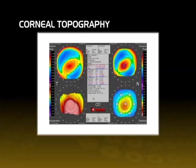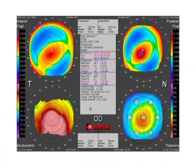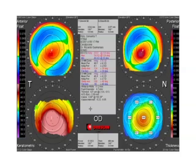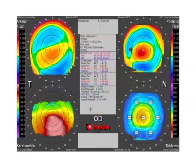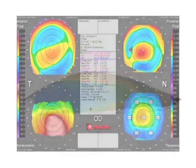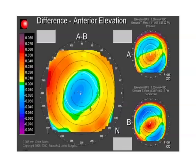Corneal topography regularization: Cararing implantation regularizes corneal surface distortions while preserving the cornea's natural prolate profile. This regularization effect reduces corneal optical aberrations, improves visual acuity and the patient's tolerance to contact lens wear.